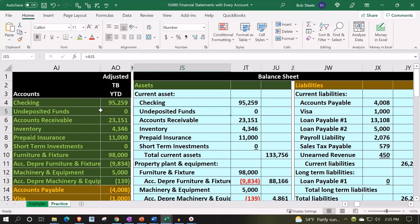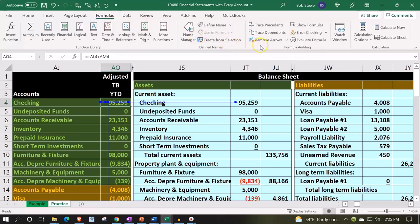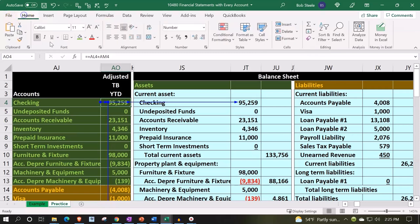We've got the checking account and undeposited funds pulling over. We can use this little tool to verify — it's in the Formulas tab, right here. I've added it to my quick toolbar up top so I can access it easily.